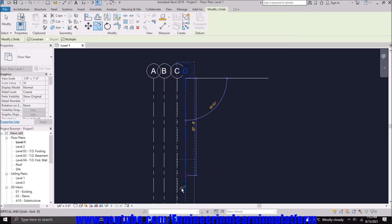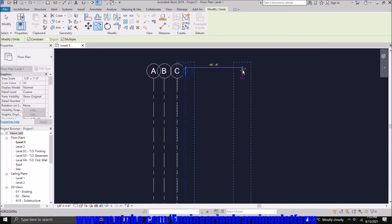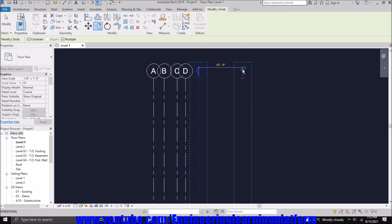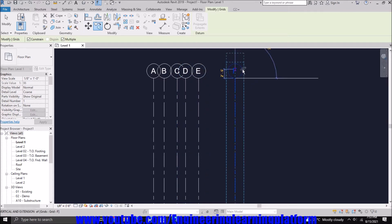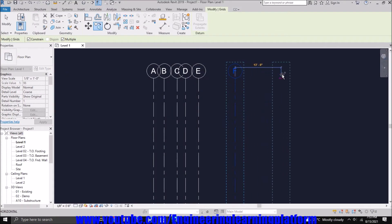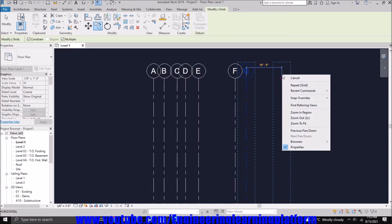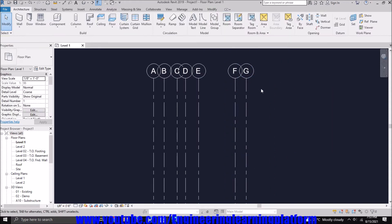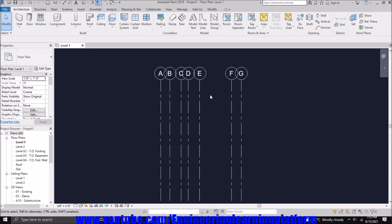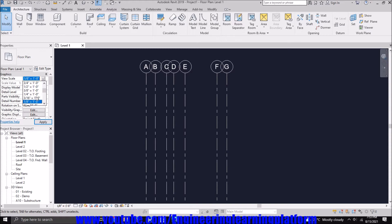Now after D we have another Grid E at three feet eight inches, and Grid F at ten feet four inches, and the last grid at three feet two inches. We have another Grid G. If you see, the bubbles are quite large. We can adjust the scale of the drawing so the bubbles are reasonably okay and visible.